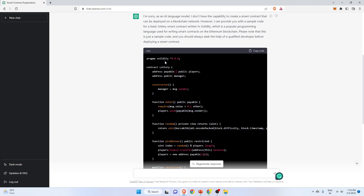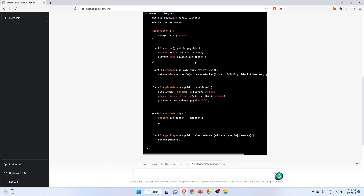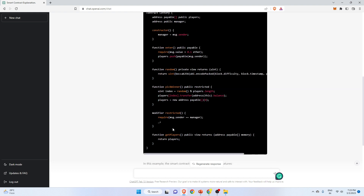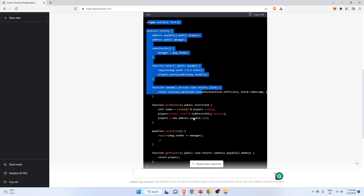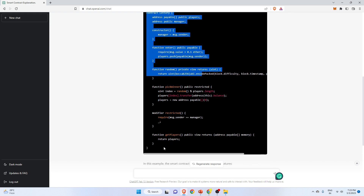The important point to note is that we can create any kind of smart contract using ChatGPT. Definitely it will be a beginner-level smart contract, and you can use this as your blueprint — as your guide.